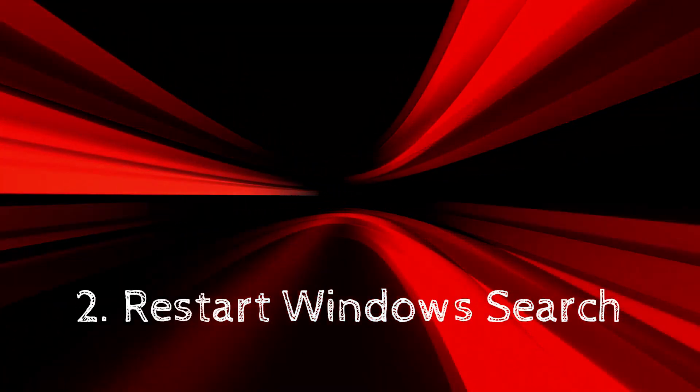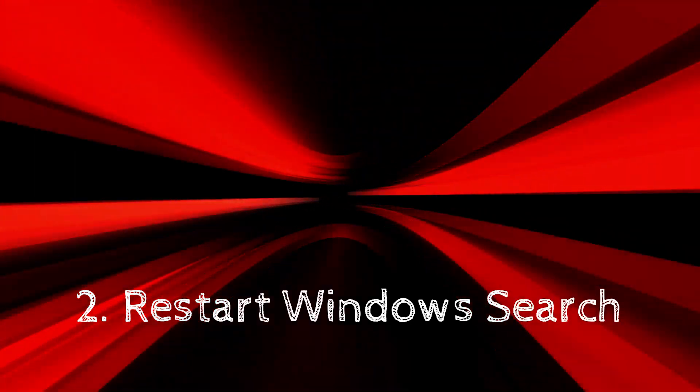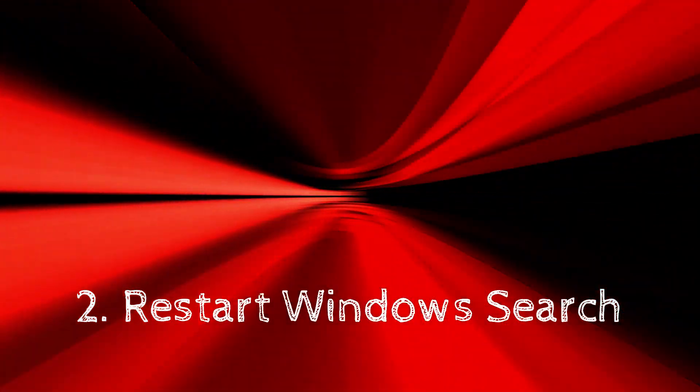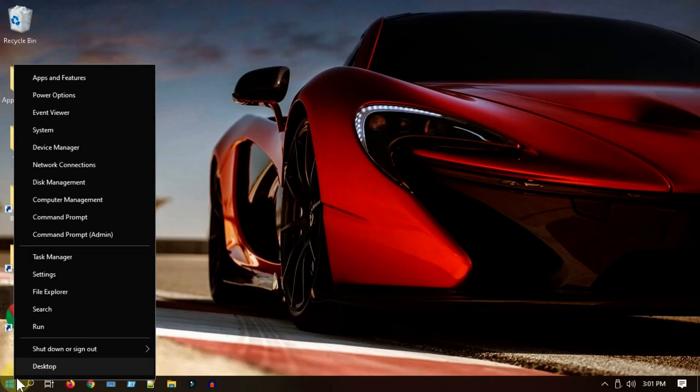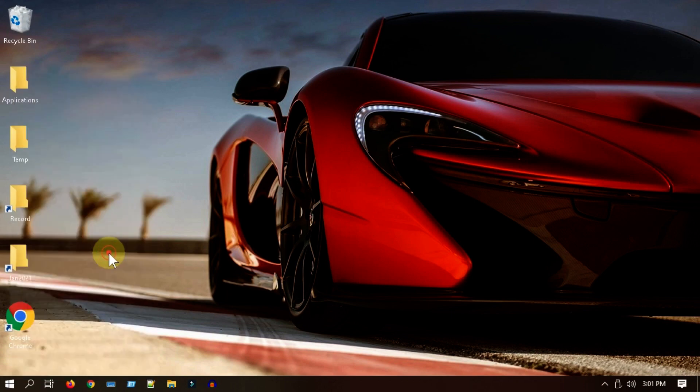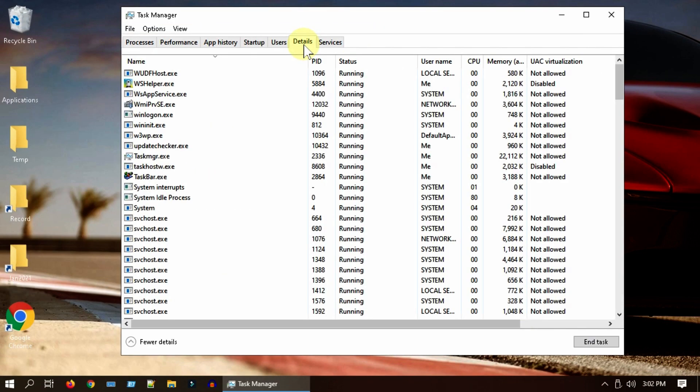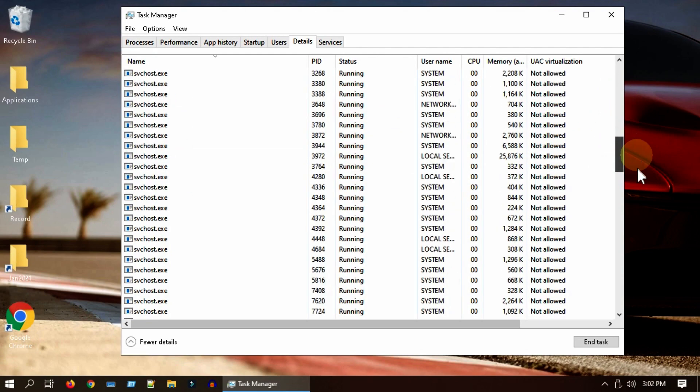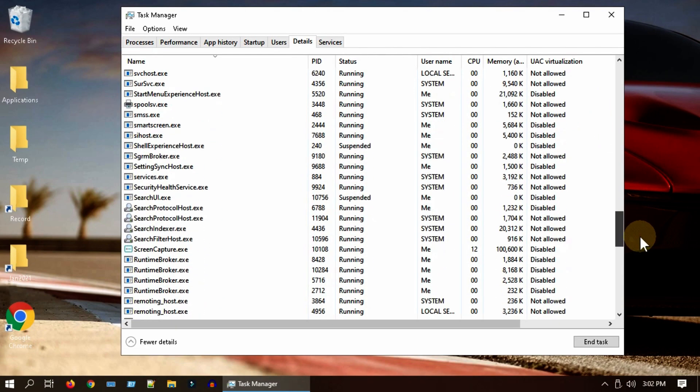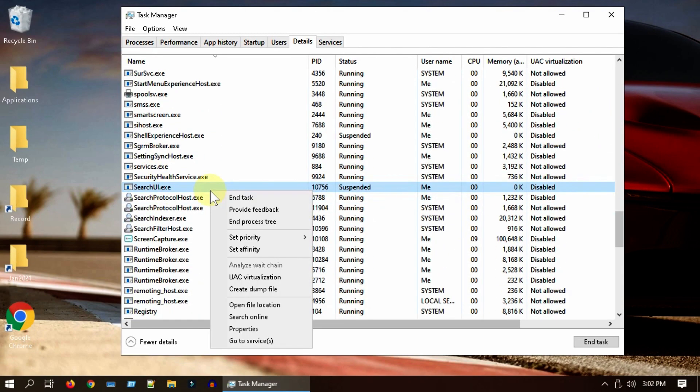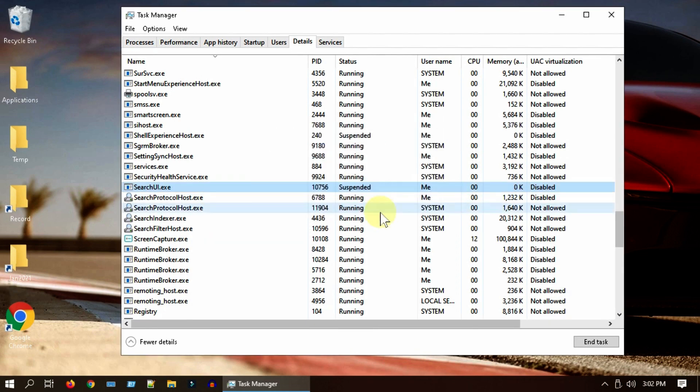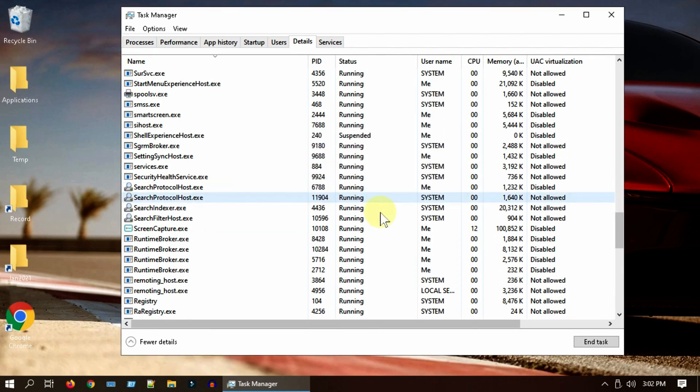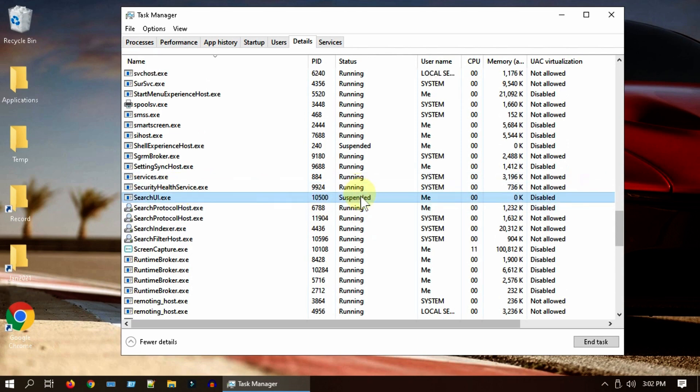Solution 2: Restart Windows search. Right-click on Start, select Task Manager, go to Details. Right-click on SearchUI.exe and end task - this automatically restarts by itself. Don't worry about its suspended status, that is not an issue.